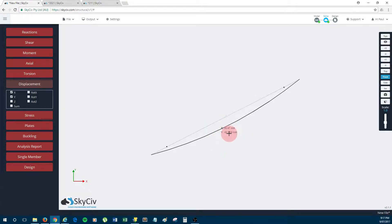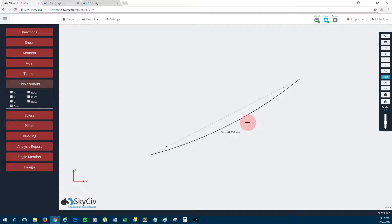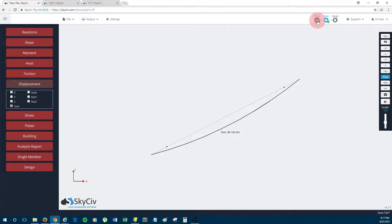So that looks about right. So just remember these numbers: 30 millimeters and around 62, or I might just put the sum on actually, so a total deflection of 69 millimeters somewhere around the middle length of the cable. So 69.